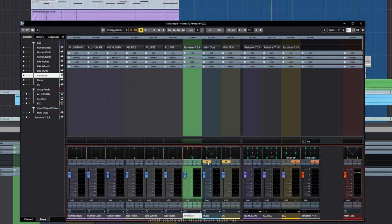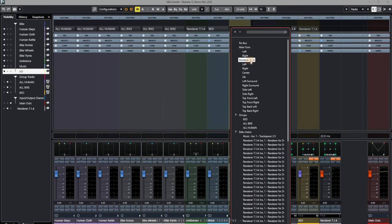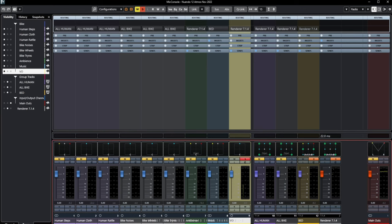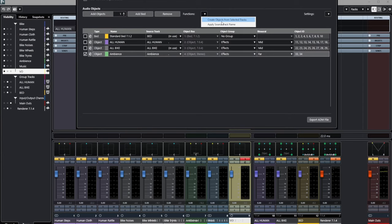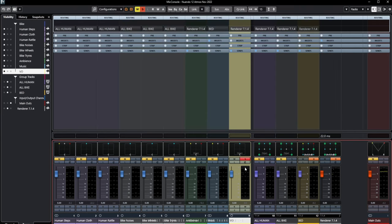Finally, with the music I'm going to route that to our bed — don't forget you can route anything you want to the bed, you just have slightly less control over them. And then the VO channel we're going to make into another object — we'll call that 'Narration' and set it to 'Near.' Let's make sure we can hear it. Right, so we're pretty much ready to actually dive into the mix now.